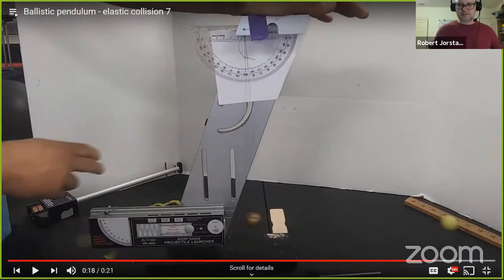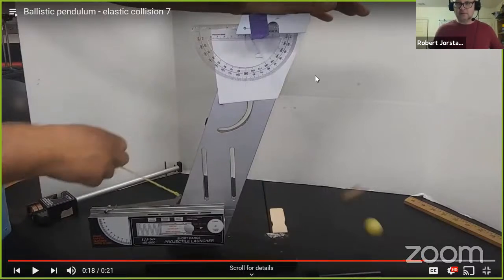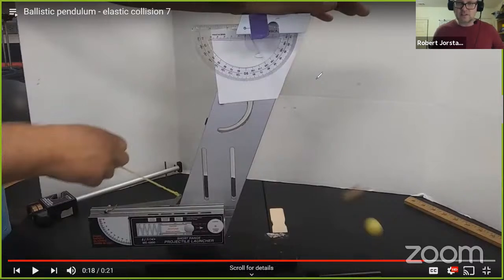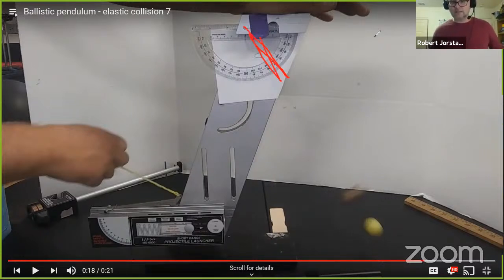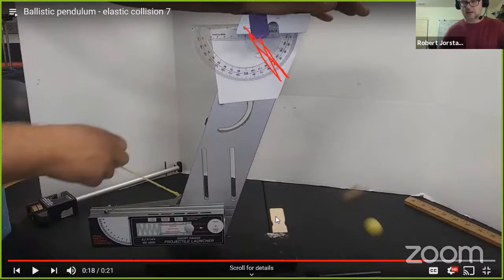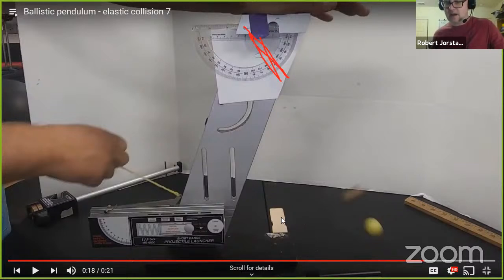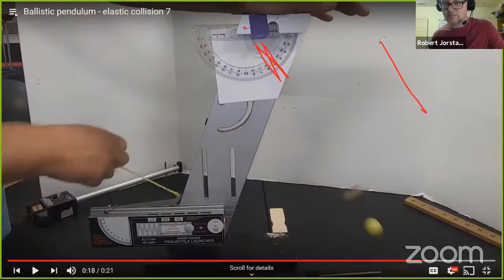Now, I know this seems a little bit silly, but the two balls hit each other and notice the string swings up to an angle. The idea is you could actually use the momentum problem we just did — talk about one initially moving hitting one at rest, calculate the momentum, and then do an energy problem.